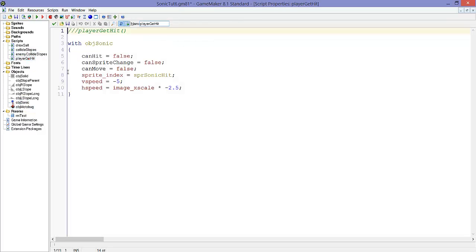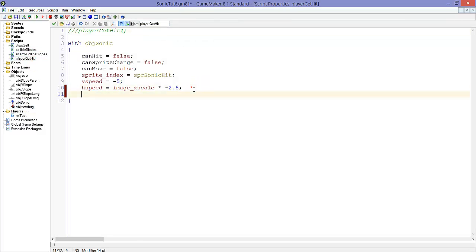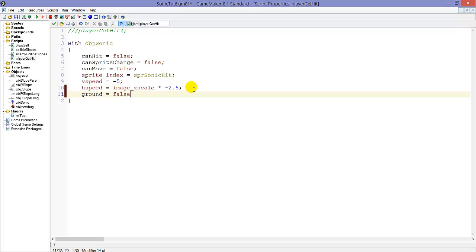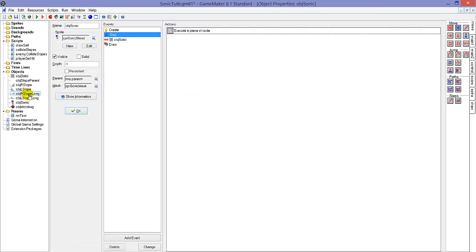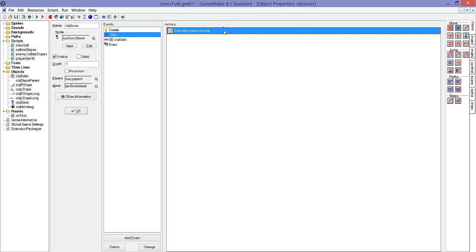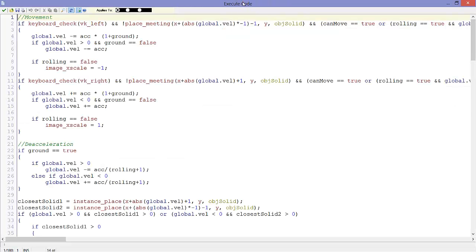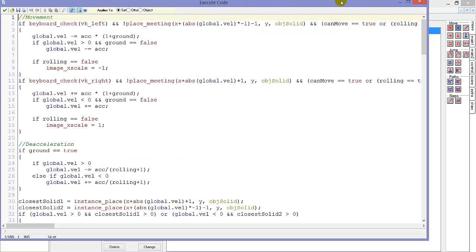So this should send Sonic flying. Wait, I forgot one thing. Here, ground equals false. Alright, so this should make Sonic flying, but it would fly infinitely and we don't want that.